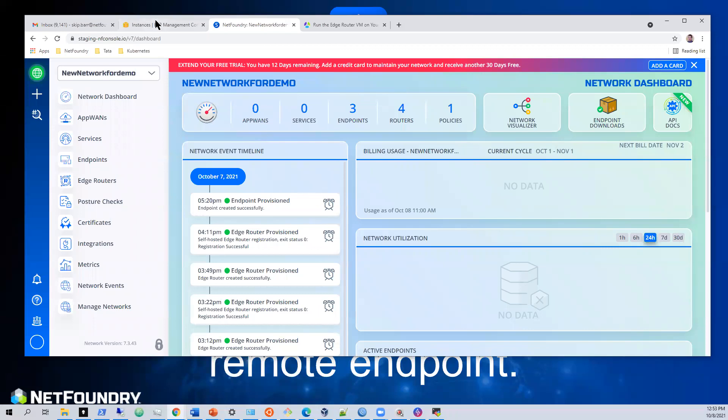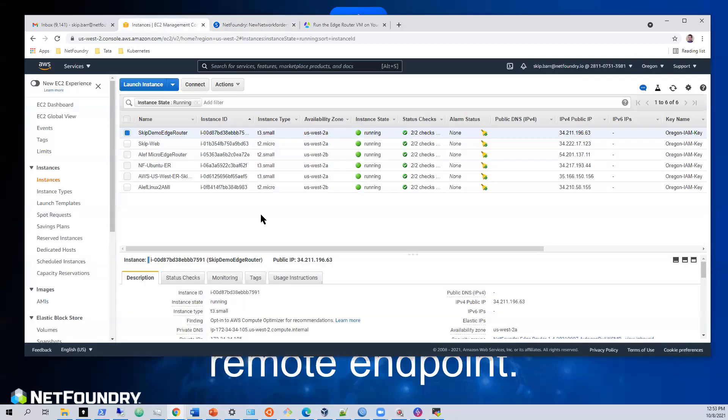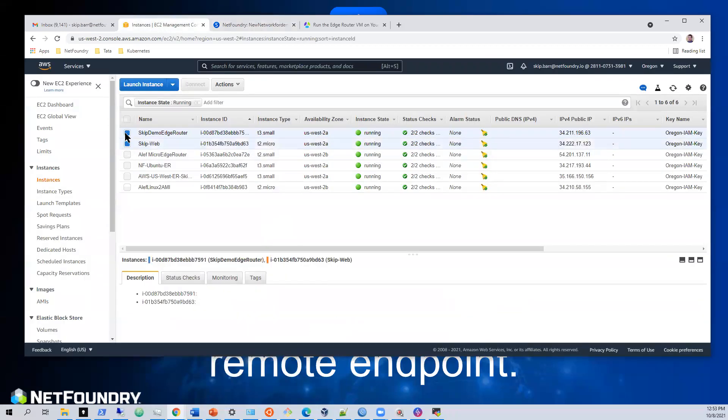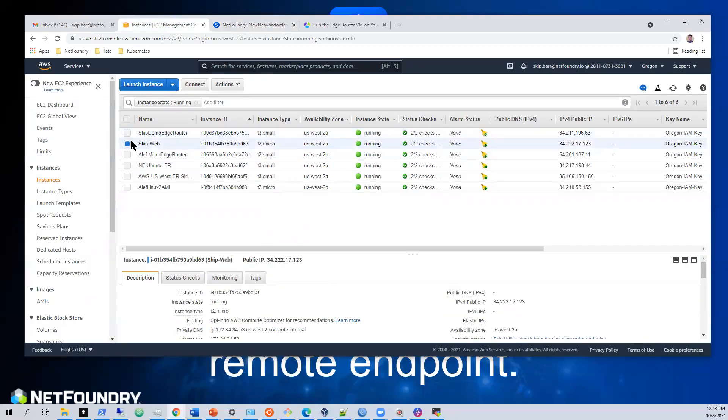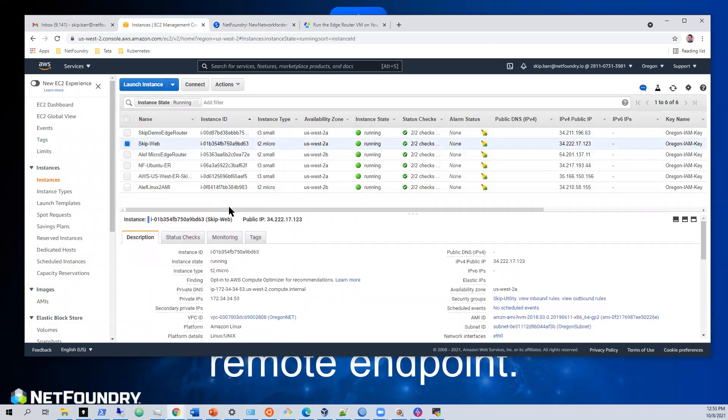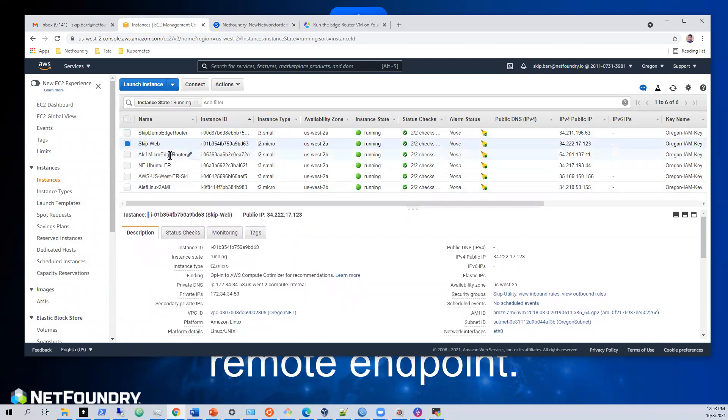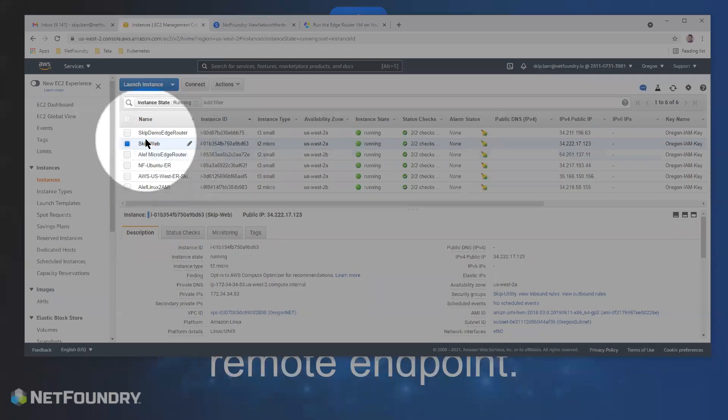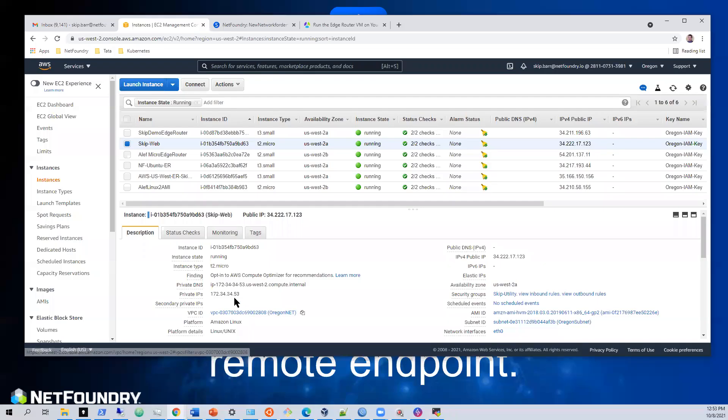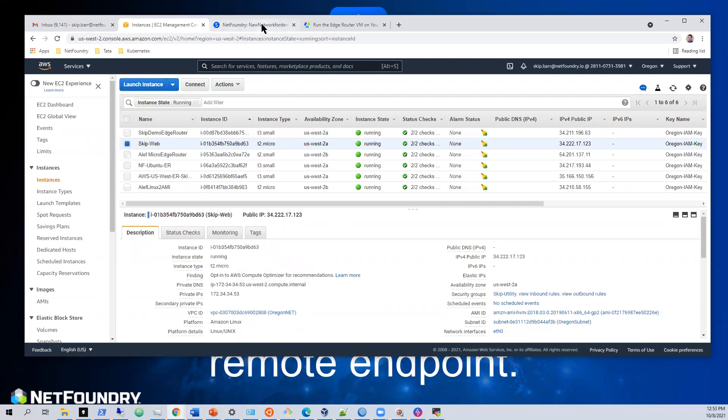Let's find our IP address. So the web server we want to get access to is this web server right here. It's called skip web. And its private IP address is dot 53 and it's serving on port 80.